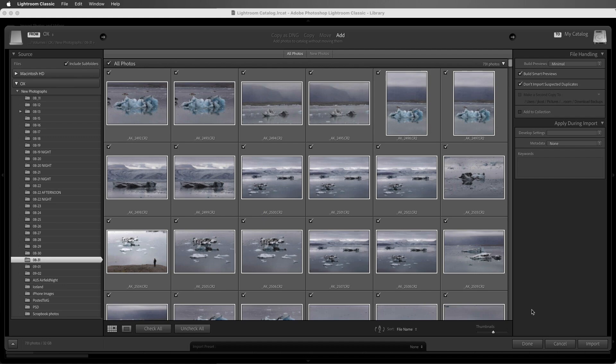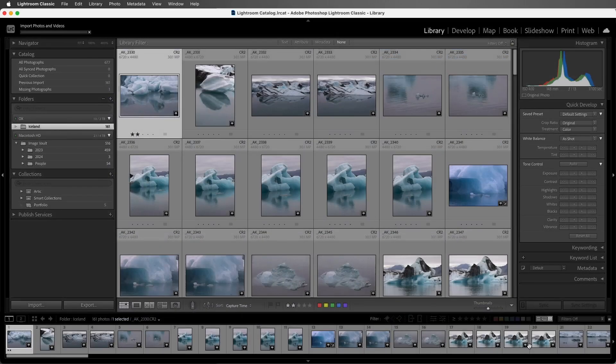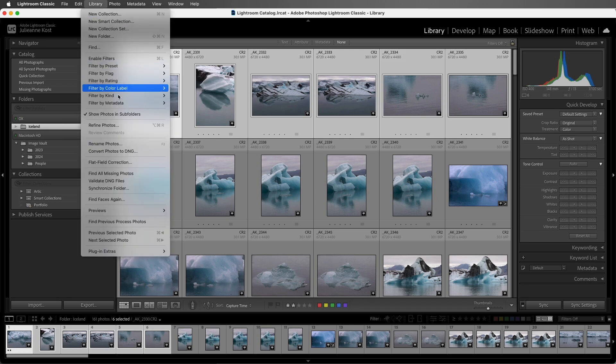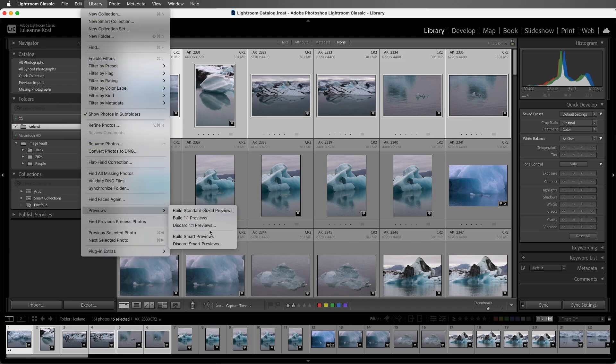But if the photographs have already been imported, then we can select the images that we want to create smart previews for and choose Library, Previews, Build Smart Previews.